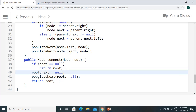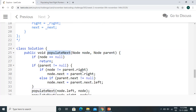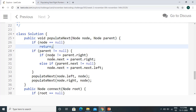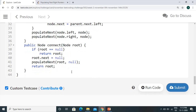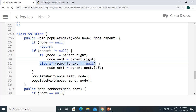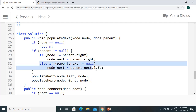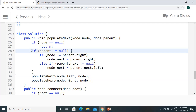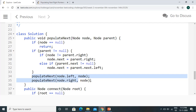In Java, we set root's next to null, then call the recursion function populate_next. When node is null, we return — this is our base condition. If parent is not equal to null, we check: if node is not equal to parent's right, this tells us it is a left node, so its next pointer will be parent's right. If parent's next is not equal to null, node's next equals parent's next's left. This is the next pointer for the right child.